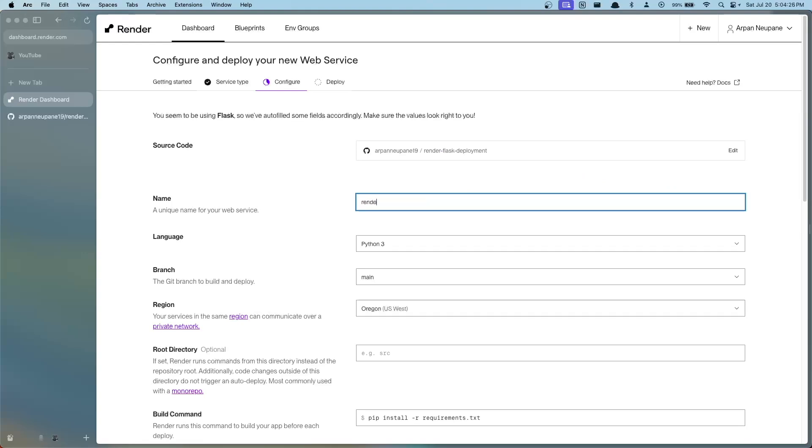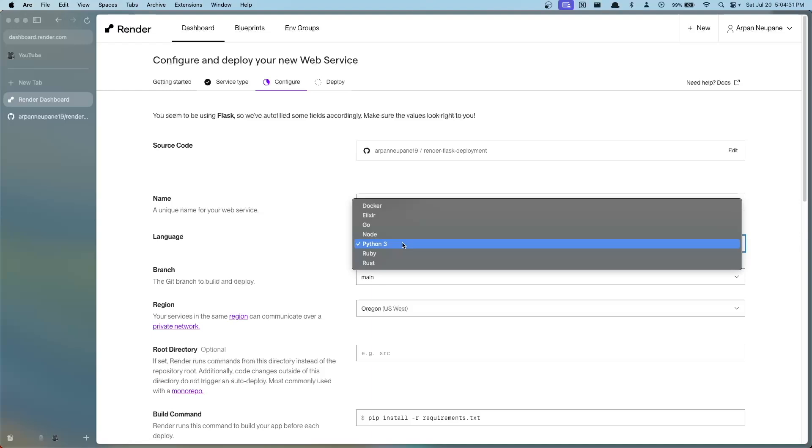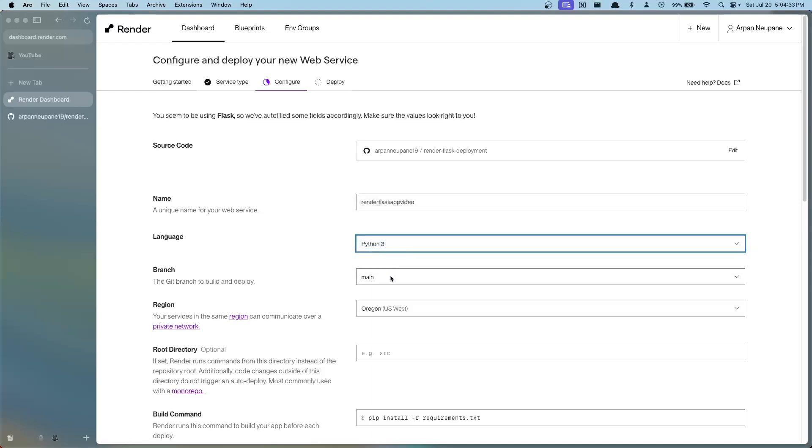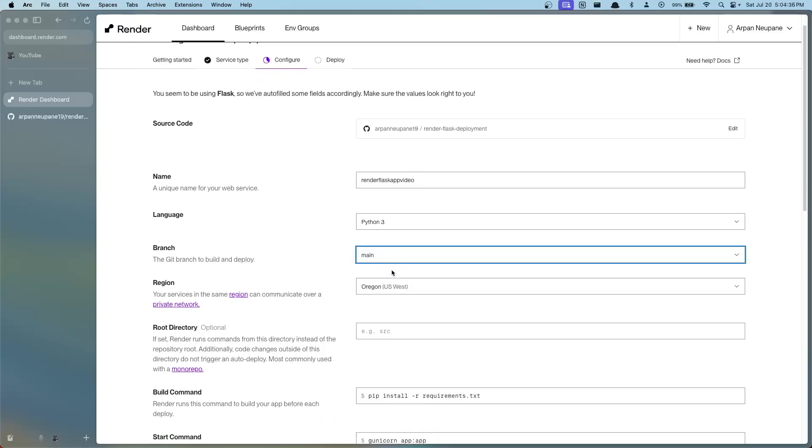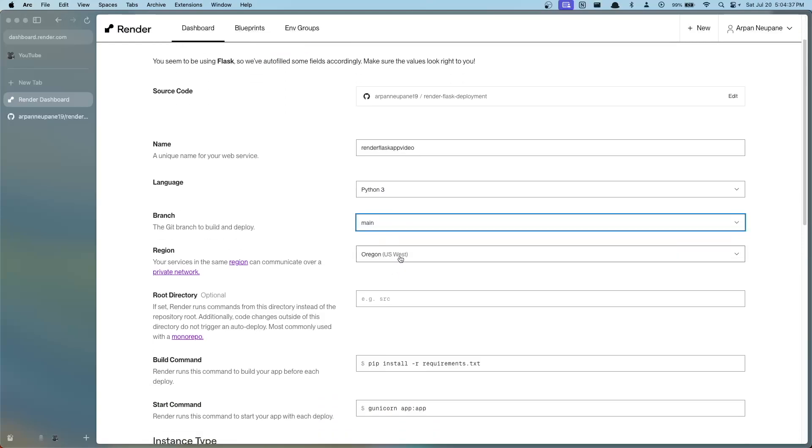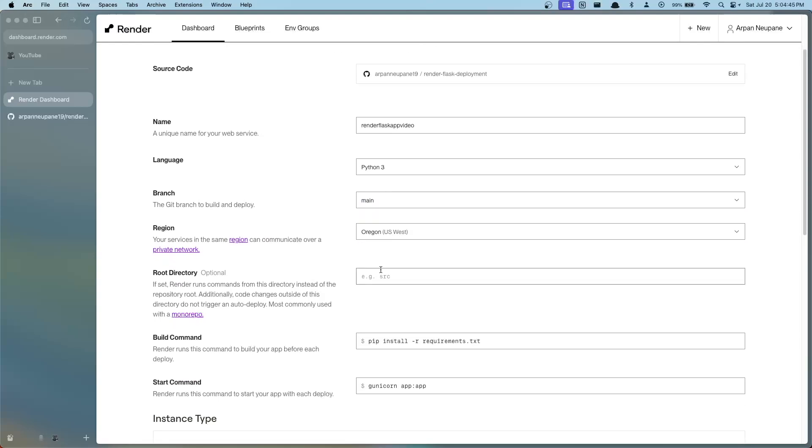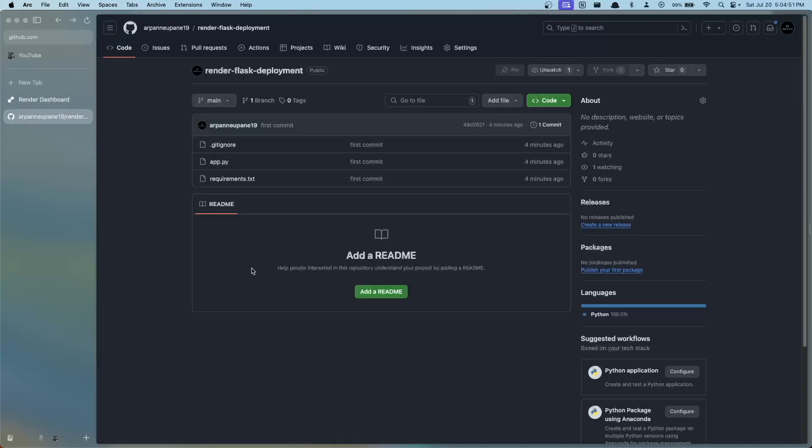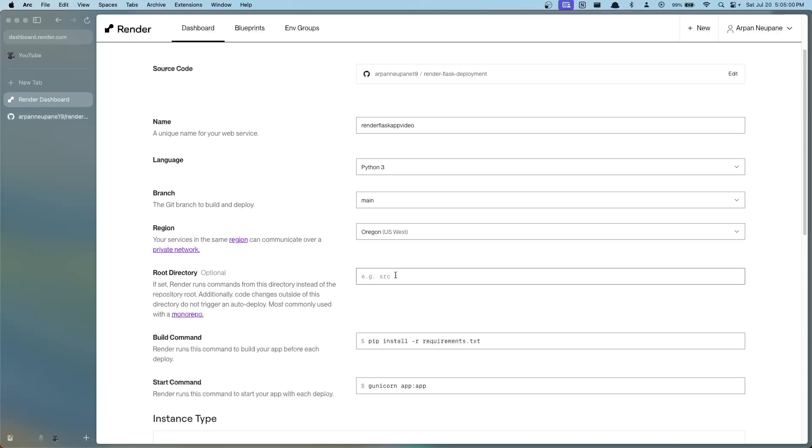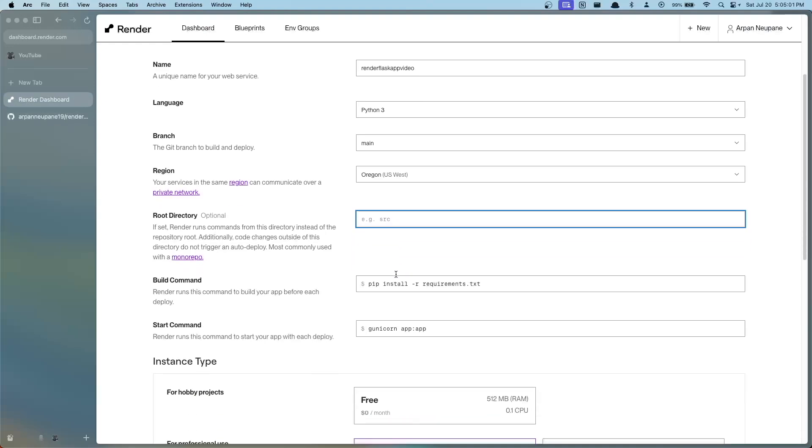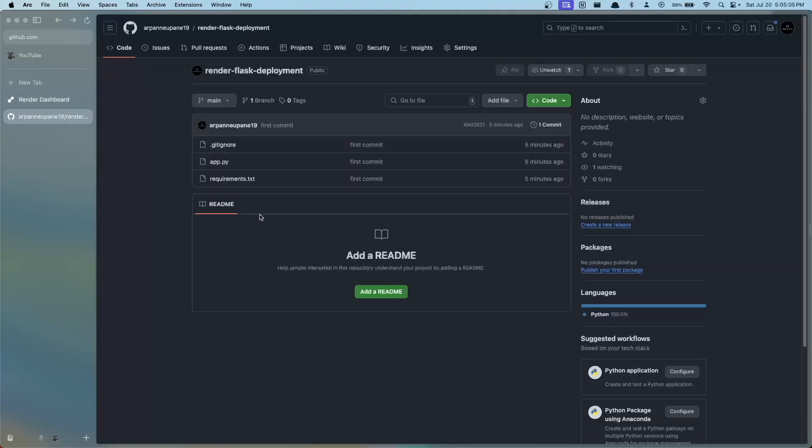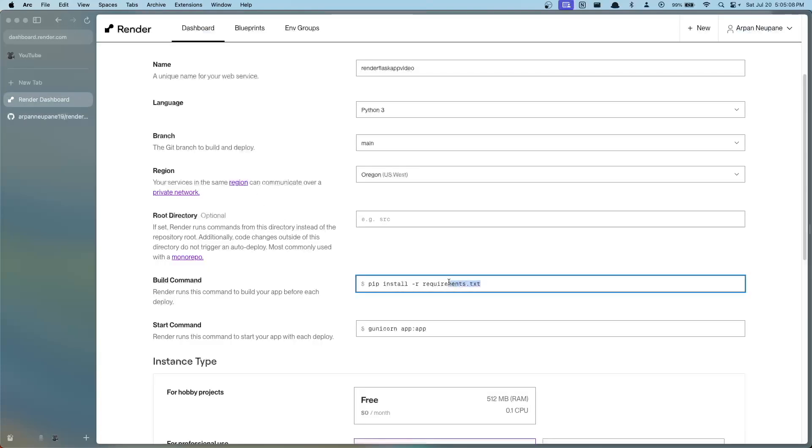Here we can configure the name for our web service, so I'll just call this render-flask-app-video as the name. The language is of course in Python and the branch that we deployed our source code to was main. In this region you can configure this to your liking, but I'll just stick with the default Oregon region right here. The root directory is optional, but since we uploaded to GitHub with all of our app files here, it'll automatically assume that this is the directory, so you don't have to configure anything here. This build command you're going to leave it as is.